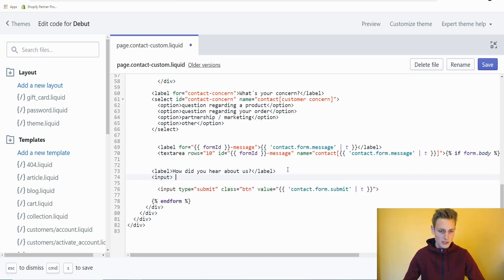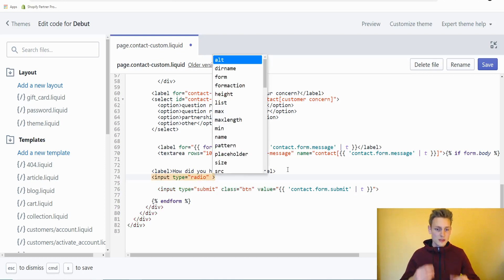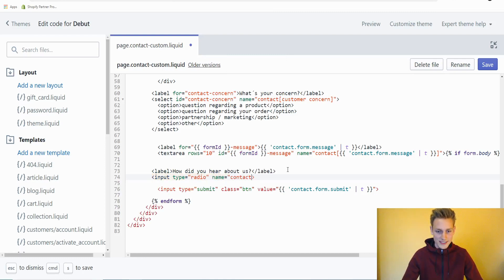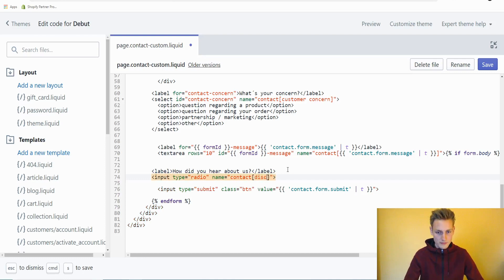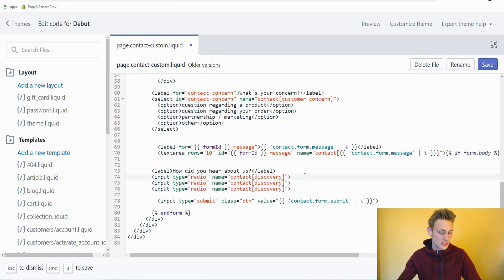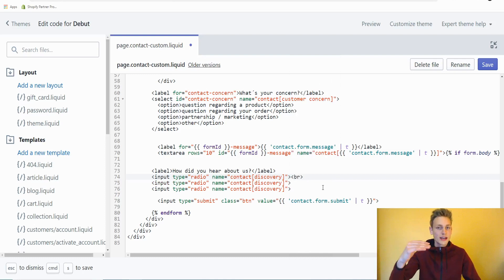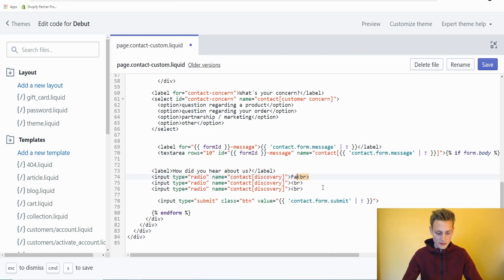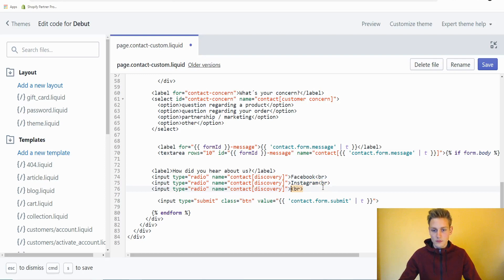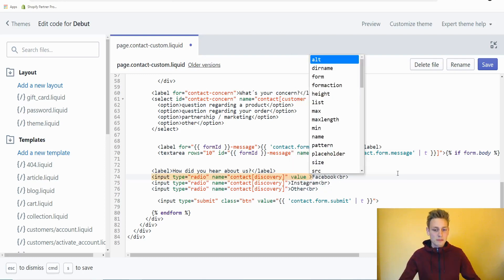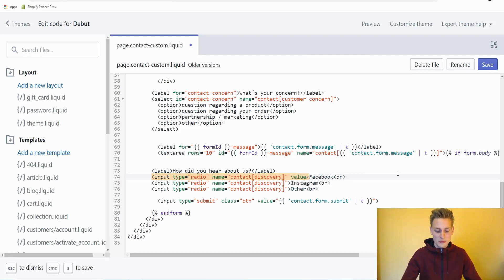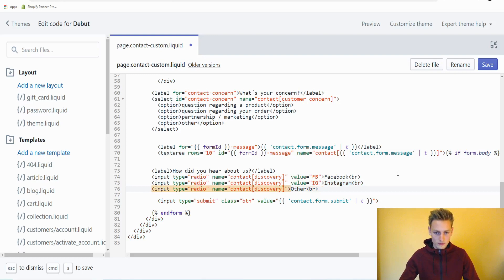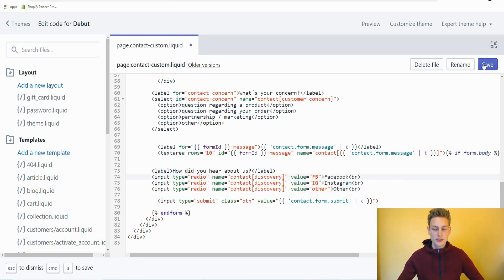Then we would add a few input elements. But let's do one first. I will go with input and the type will be radio. We also have to add the name attribute again. So name will be, you guessed it, contact, square brackets, and let's do discovery. Now we could copy this element two more times. At the end of each element, I will add a break line tag so that it drops to a new line, otherwise they would be just inline, which is also fine. Here we can add a little description. So the options could be Facebook, Instagram, or other. Then we would also need to provide a value attribute because the description actually doesn't matter and only the value in the value attribute will be submitted. So here we could go with Facebook, Instagram, or other. Then save our new changes.